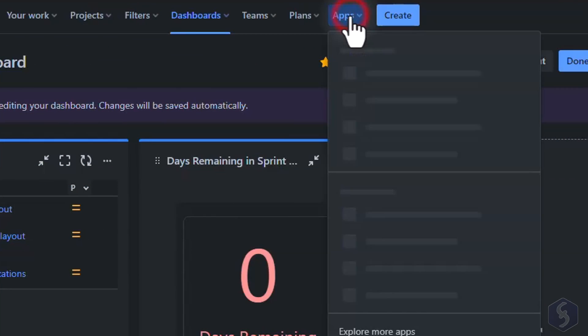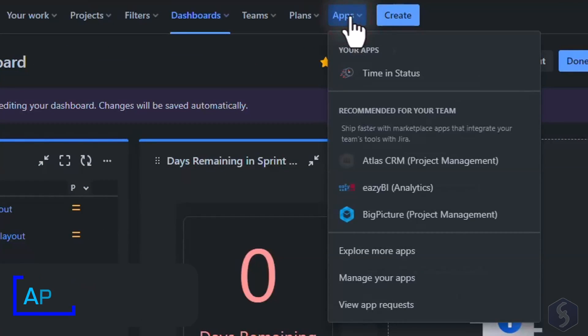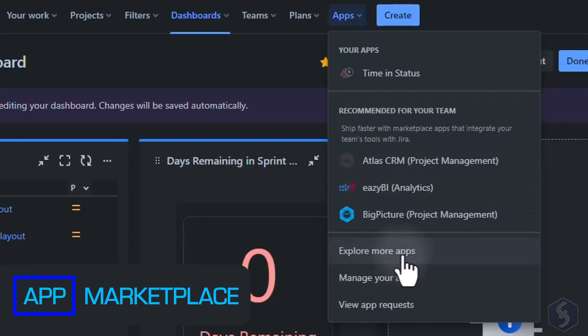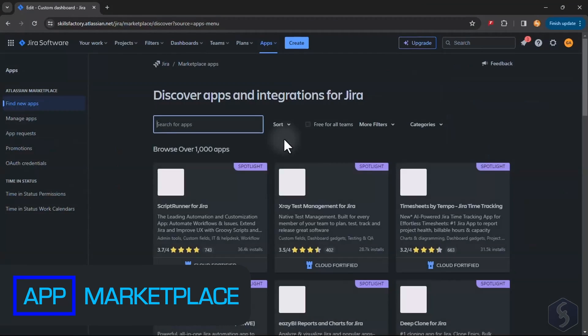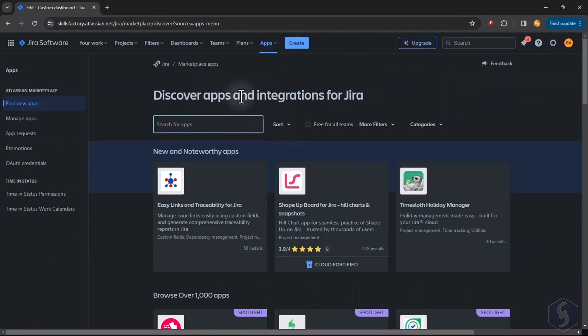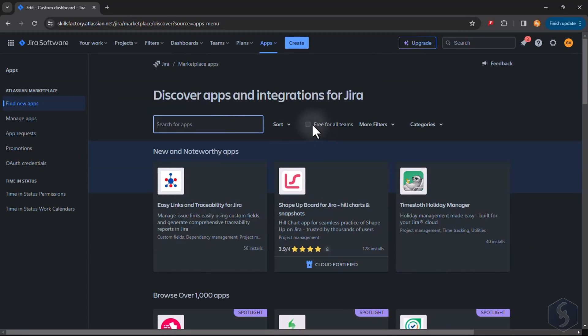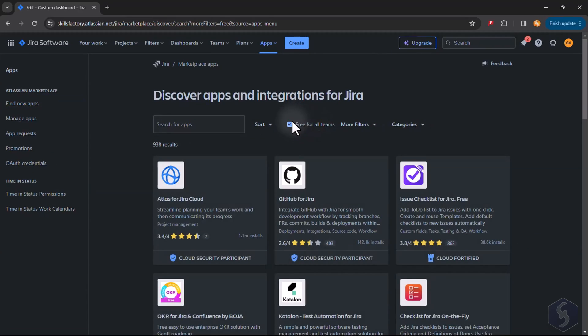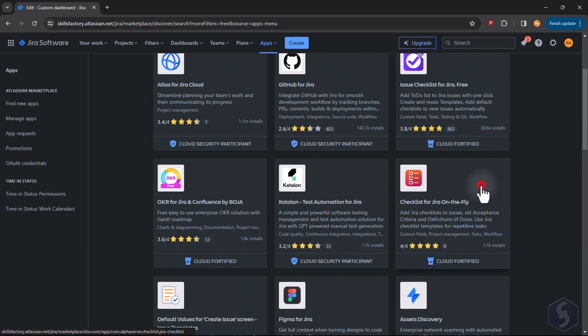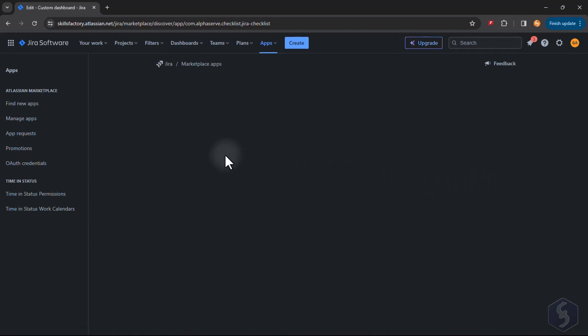From Apps at the top you can access the Jira Marketplace to install powerful extensions for your management. Check Free above to browse for free applications and install these right away.